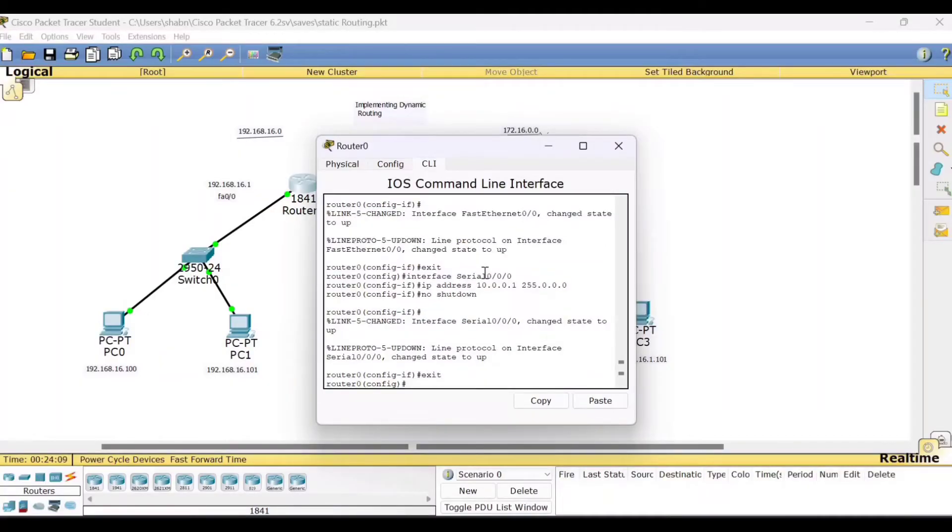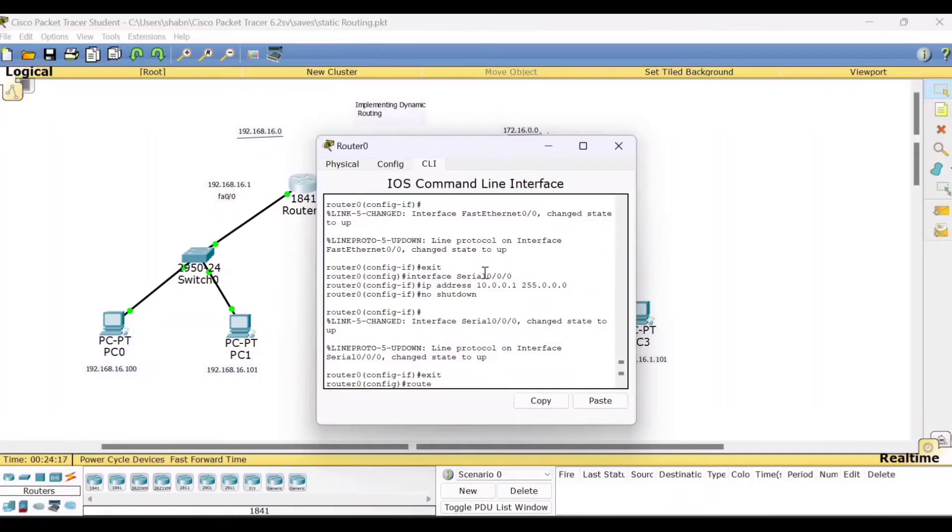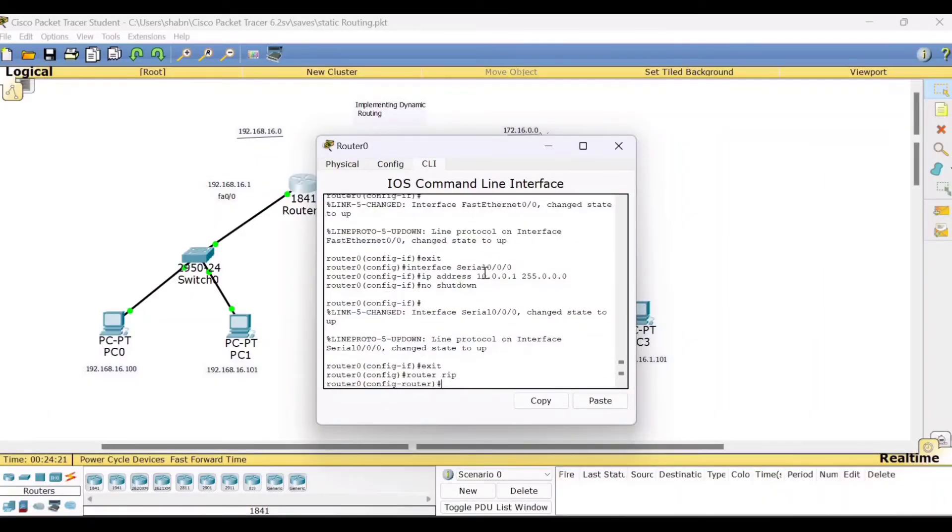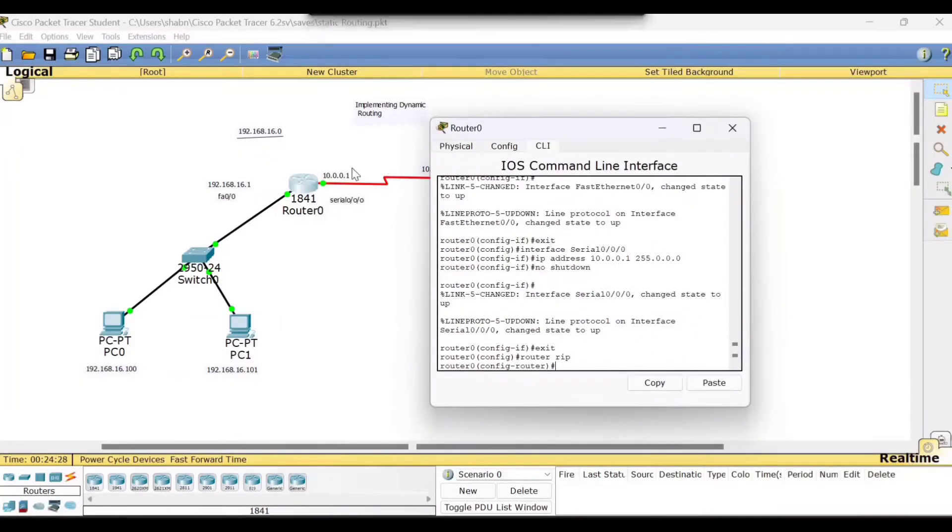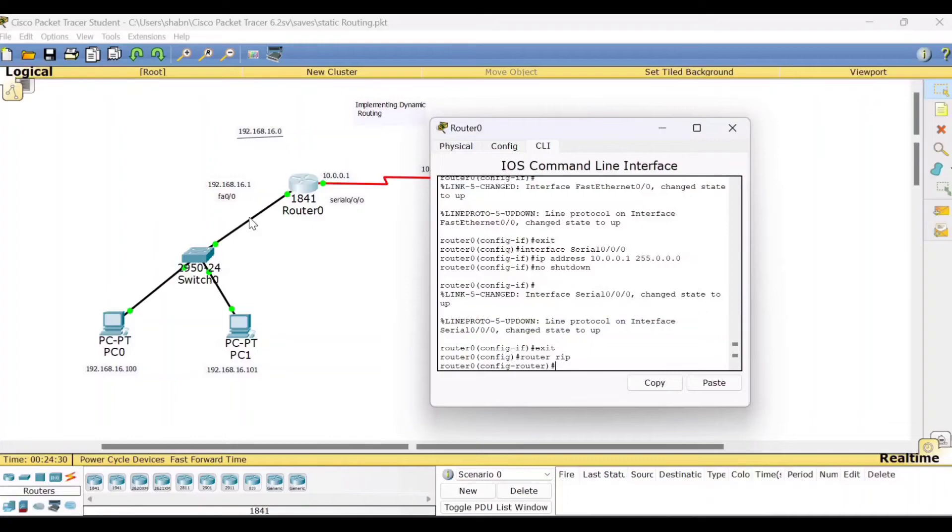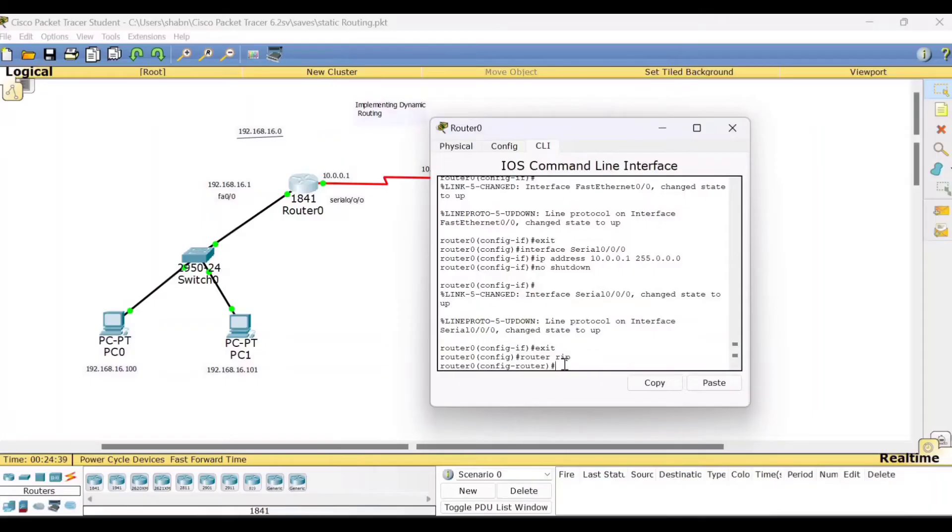Now you should be in the config mode. Okay. Here your job is to write the command router and which routing protocol you are using. Router RIP. Right. And there are two more commands you need to type here because this router, if you look here, this router, it is connected directly to the 16.0 and 10.0.0.0 networks. So those two network addresses you need to type here. And that is very simple. Just type the command network.